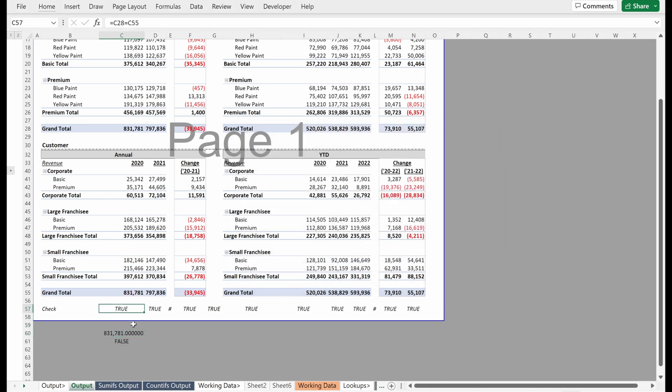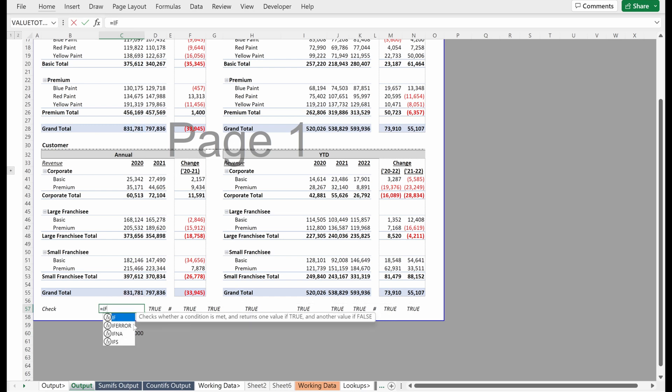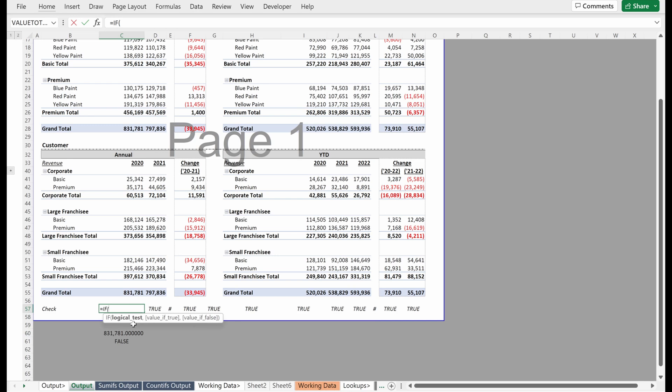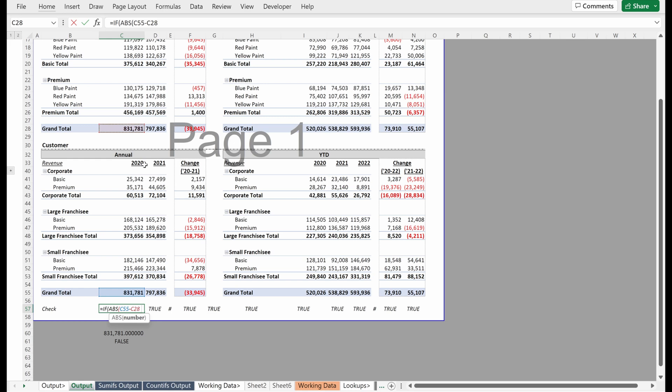How can you avoid these errors? So instead of just using this equal sign, you can actually just write a pretty simple if statement. So if I'm going to use the absolute value so that I don't need to deal with negative versus positive. And if I take this number minus this number and say less than I think 0.0001 is probably a fine threshold. You can do whatever you want.